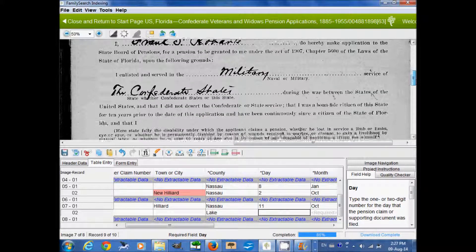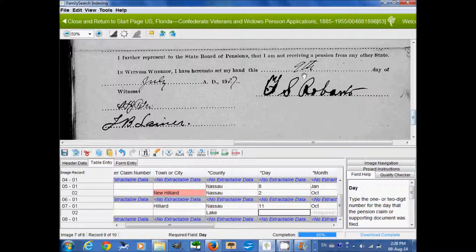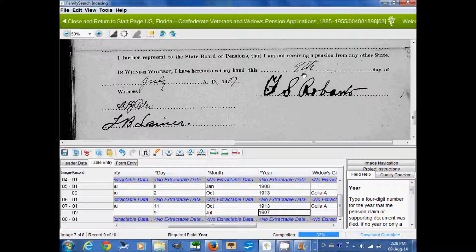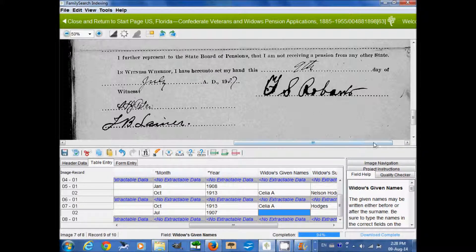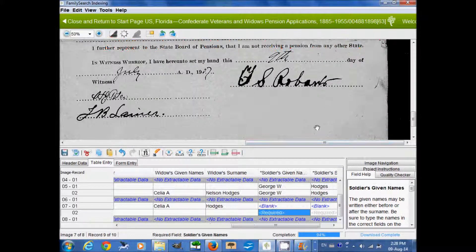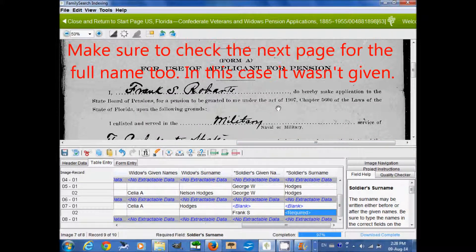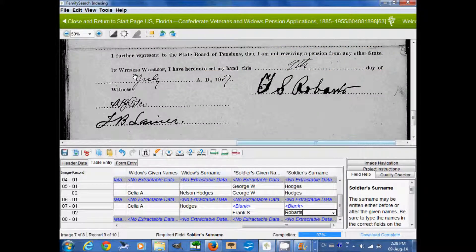Next we have the date, and looking at image 7 we can see there is one: 9th July 1907. Since this is not a widow's claim, there is no information for the widow, so we leave that empty. Then we have the soldier's name — you can see that up here: Frank S. Robarts. That's how you index this project. It's a little bit complicated; you do need to flip back and forth between images to find the information. I hope you have fun with this project — thanks very much for watching.